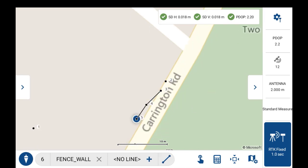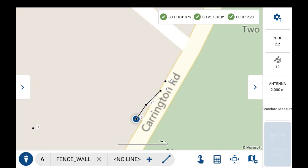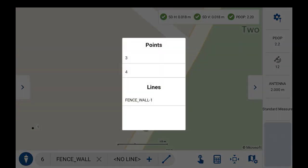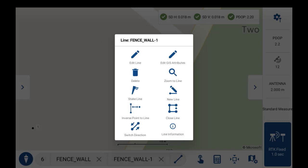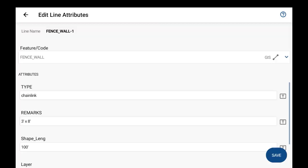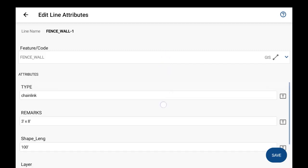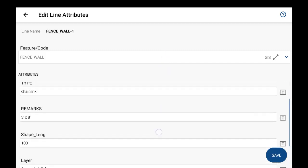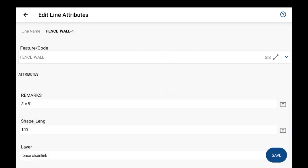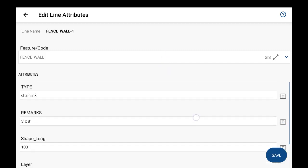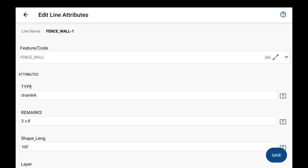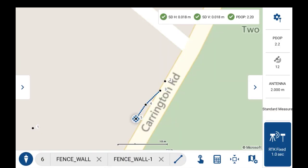And then if at any time you did need to edit the attributes on this line, just select on the line, and then there's an edit GIS attributes option on the quick action menu for you to come in and change the line attributes here if needed. But I'll just save this with no changes.